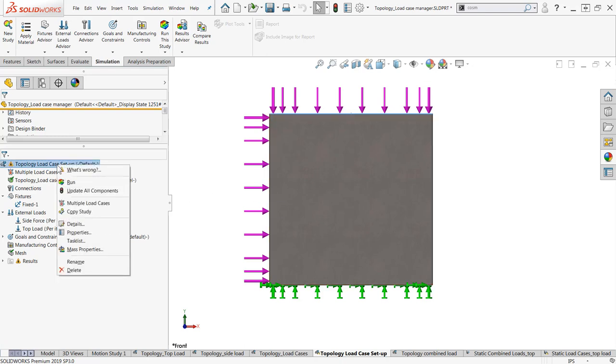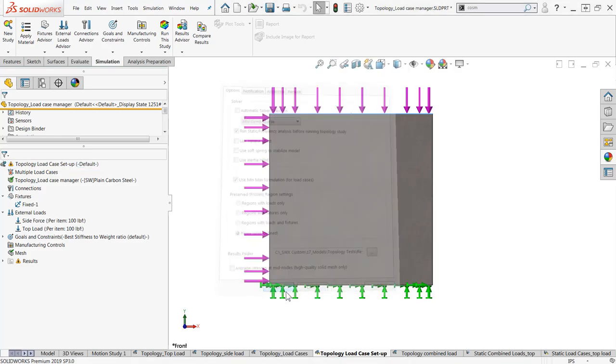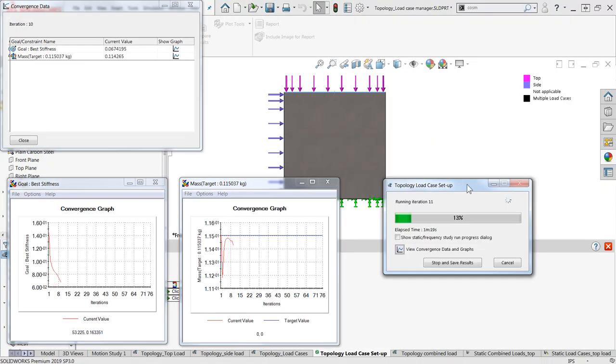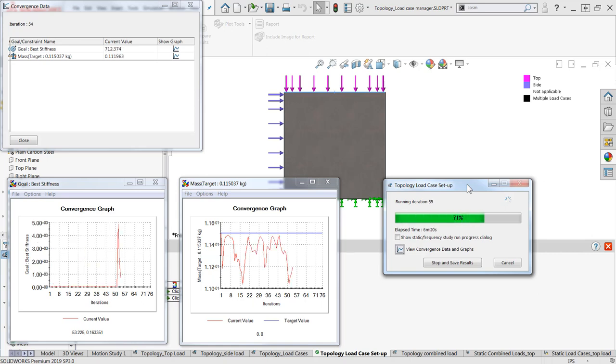Before we start the study, we do want to double check that our study properties are set to use the min-max formulation. When we use the optimization goal, best stiffness to weight ratio, this looks to maximize the component's stiffness or minimize its compliance for each load case independently.